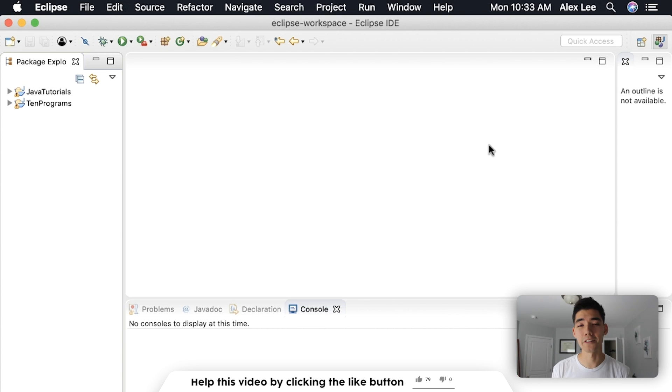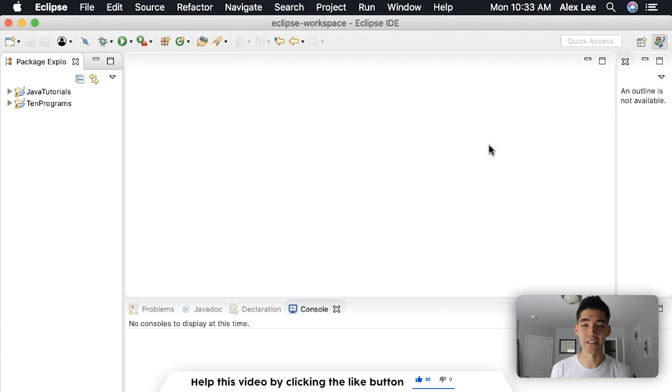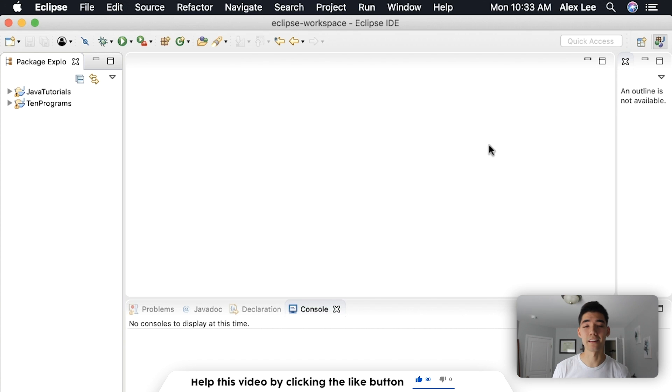I hope you're having a great morning, afternoon, or evening. My name is Alex. I make Java videos just like this every single week, so if you're new here then consider subscribing.